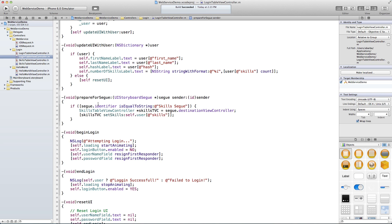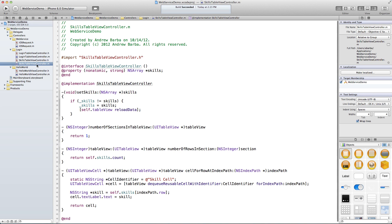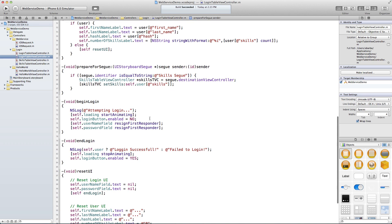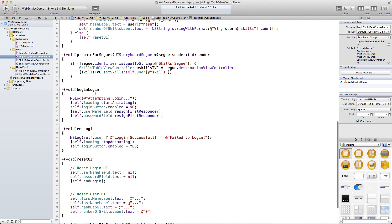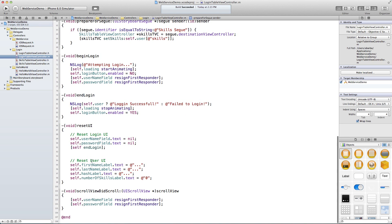There's our segue code: if we click the button and the segue identifier happens to be 'skills segue', we make a reference to the skills table view controller. There's a public method called setSkills — basically we set the array and when we do that it reloads the table view data, populating the list with skills. Here's our begin login code: start the animation, disable the button, take away the keyboard, and login. If we have a user, login is successful; otherwise we fail.